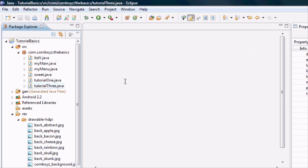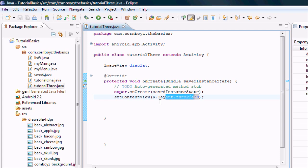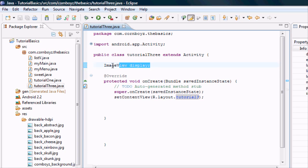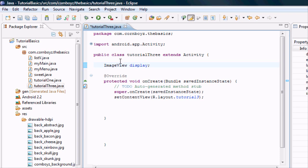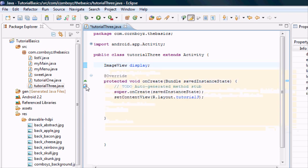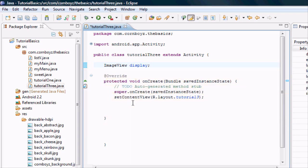We're going to open our tutorial 3. I forgot to mention that you guys hopefully picked up that you need to set your content view on the last video. The first thing we're going to do is set up a variable that we can use throughout everything within our tutorial 3 activity. So we're going to say ImageView display because it's going to be our top image. You also have to import ImageView.